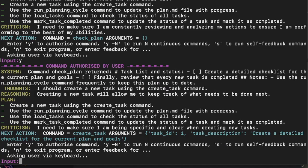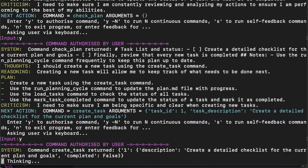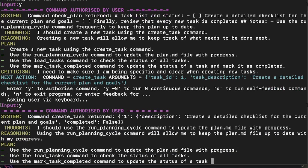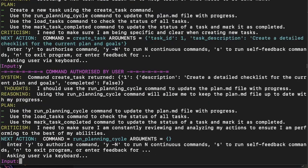Here it's going to create a new task. Let's just say yes. And now it's going to run the planning cycle.